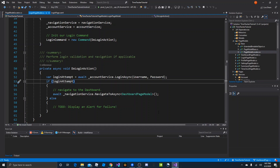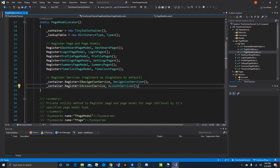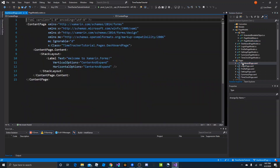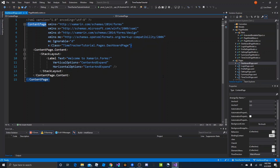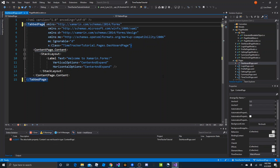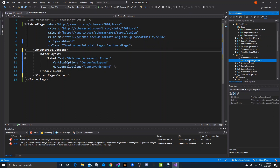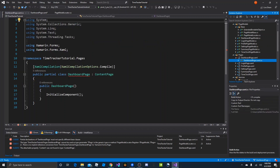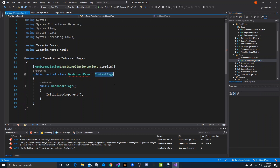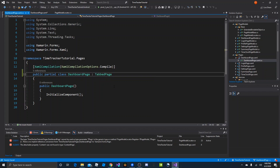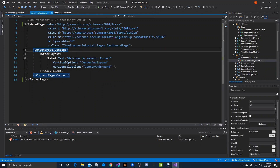Now that the login page has a reference to the account service with a login method, we can put it aside and move to the dashboard page. Let's close login page and open dashboard page. The dashboard page is going to be a tabbed page, so we change ContentPage to TabbedPage in the XAML. Since we changed it to a TabbedPage, we also need to go into the code-behind and change it there too — dashboard page should extend TabbedPage instead of ContentPage. When we press save, we change ContentPage.Content to TabbedPage.Children.